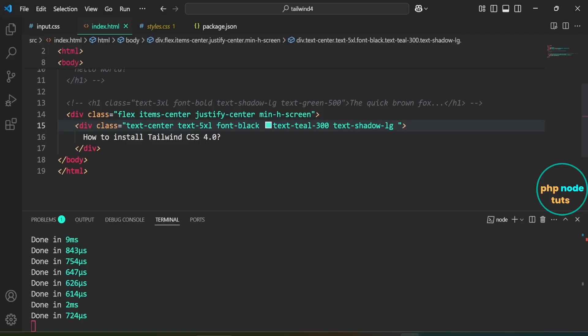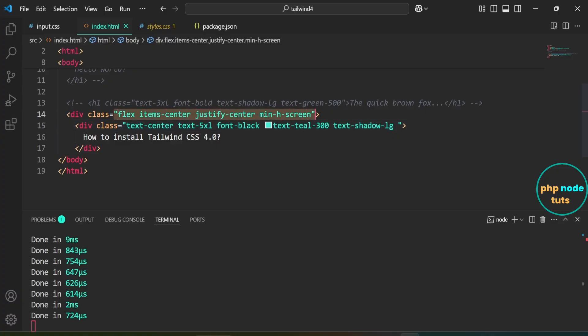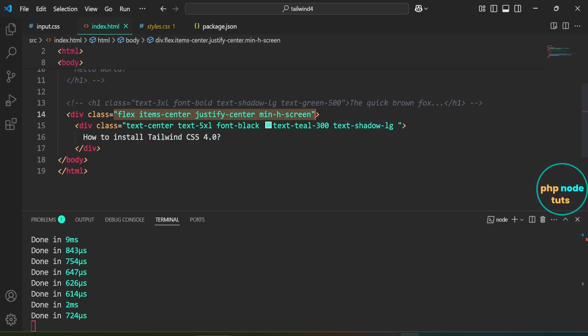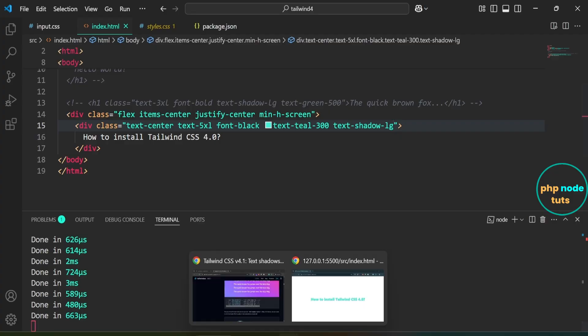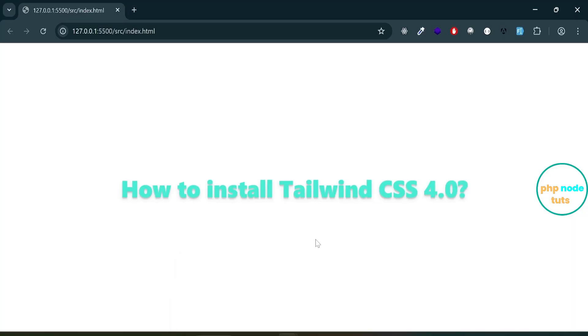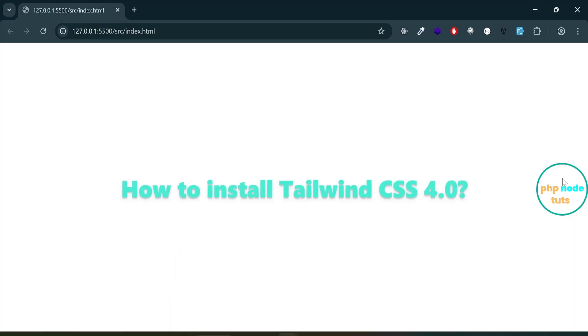Here, I've added a div element with the classes flex, items-center, justify-center, and min-h-screen to center the content both vertically and horizontally. Inside this div element, there's another div with the classes text-center, text-5xl, font-black, text-teal-300, and text-shadow-lg, which contains the text, how to install Tailwind CSS 4.0. Go to your browser and you should see the text centered on the screen with the shadow effect applied.